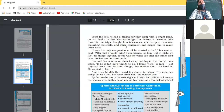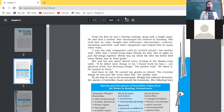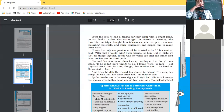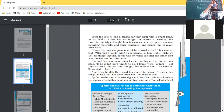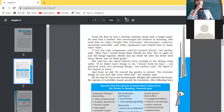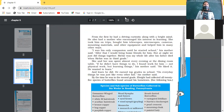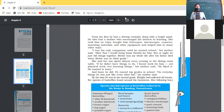She and her son spent almost every evening at the dining room table. 'If we did not have things to do, I found work for him — not physical work, but learning things,' his mother said. She said that if he didn't have any work, she would always bring work for him — not physical work like arranging books, but the things he liked to do, which meant learning new things. She would give him a push to learn new things, and of course he liked all these things, and she also gave him enough opportunity to learn.